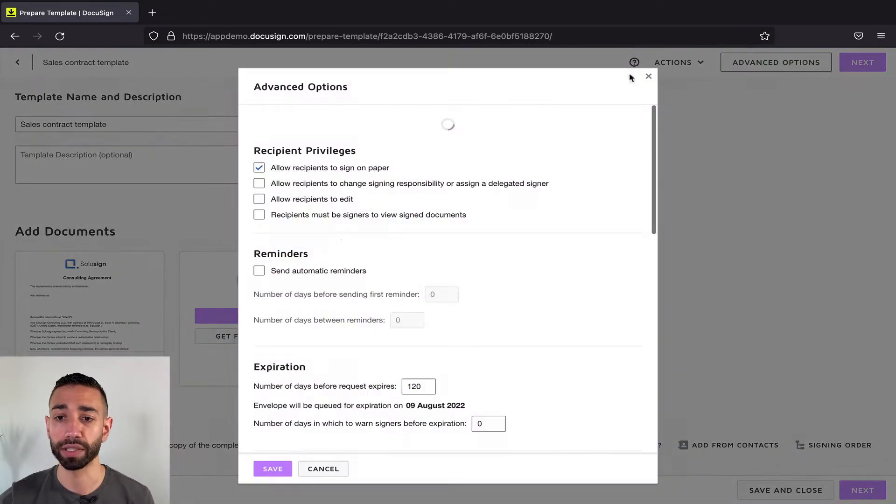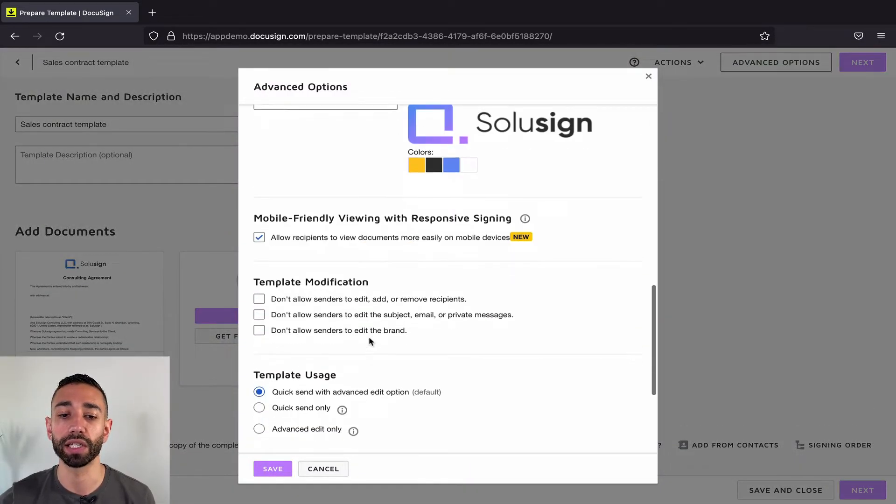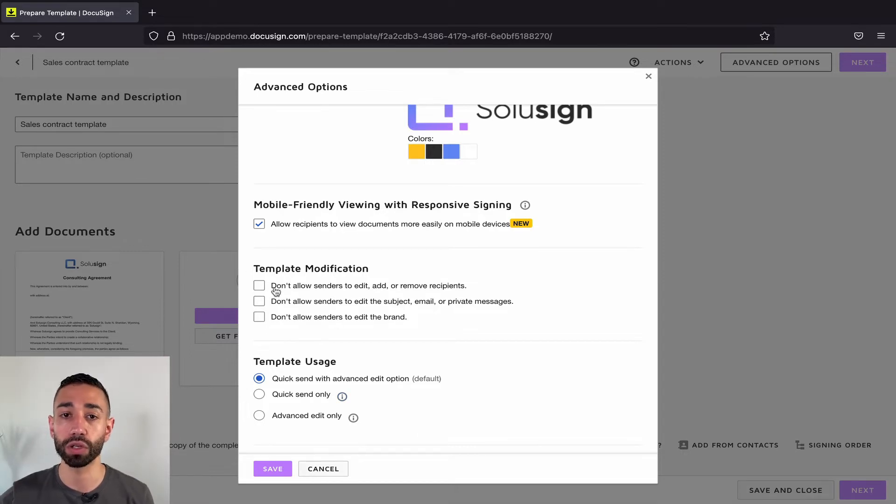From within the settings of the template, click on advanced options and here you're going to see you've got template modification and template usage. So this is what we're going to cover.